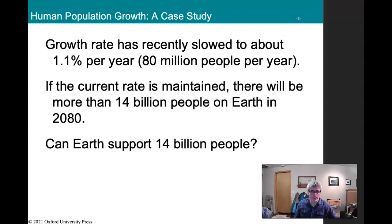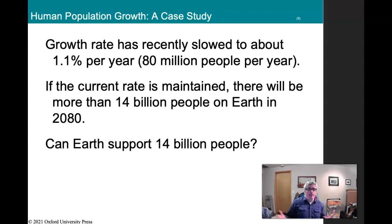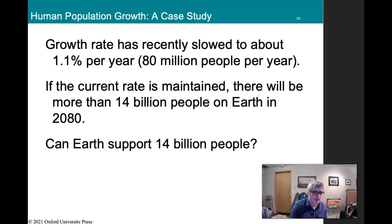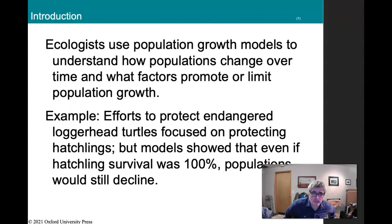If this growth is maintained, there will be 14 billion people by 2080, and the question is how many people we can support. We've been increasing population due to technology — but are there limitations? Ecologists use population growth models to understand how populations change over time.